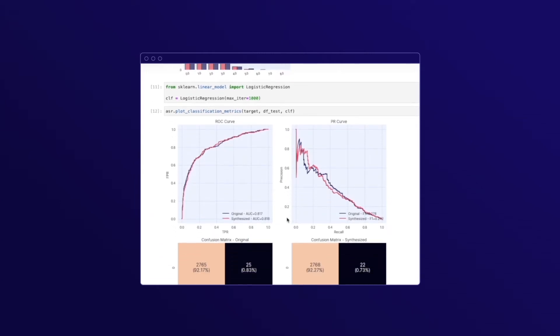Okay, we can see that the ROC curve looks very similar for the original and synthesized data. Even the area under the curve is very similar in both cases.